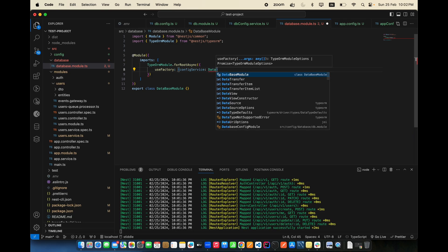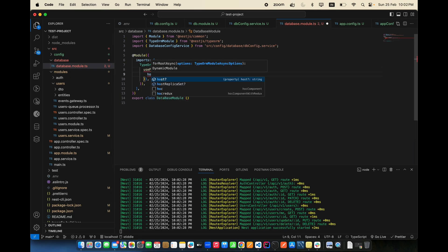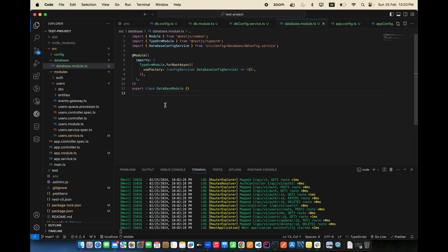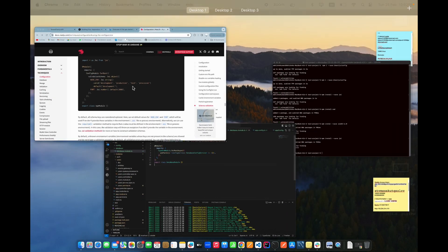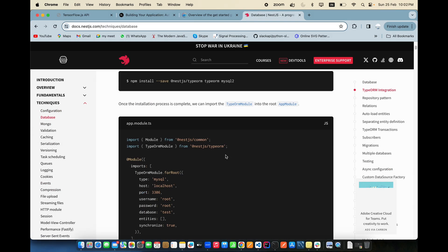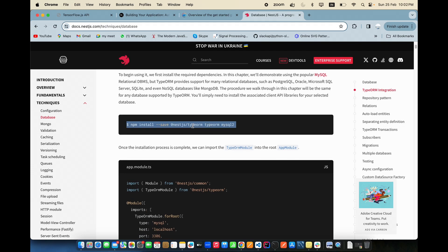Inside useFactory, inject the DatabaseConfigService. We're going to use this to build the connection. The nested configuration section is almost done, so let's move on to the database connection where we have all the details.